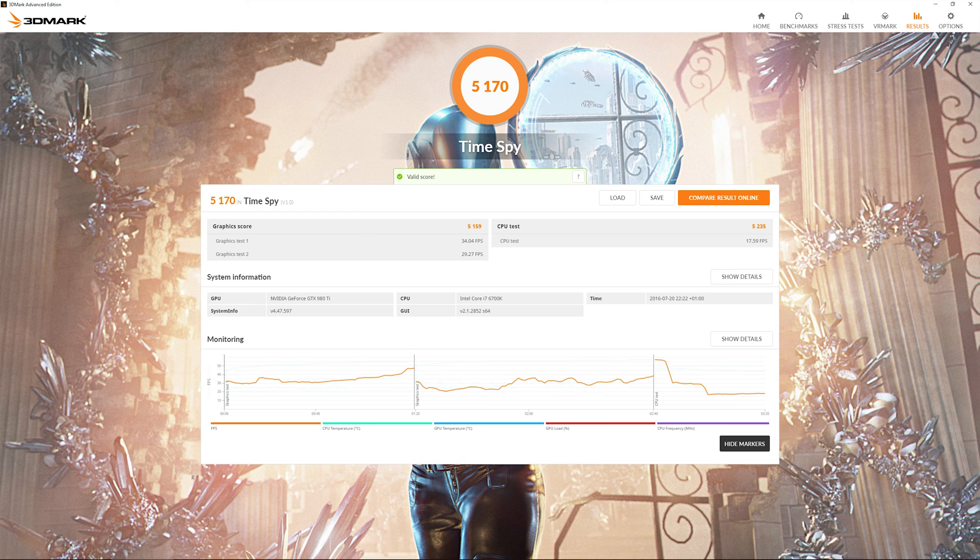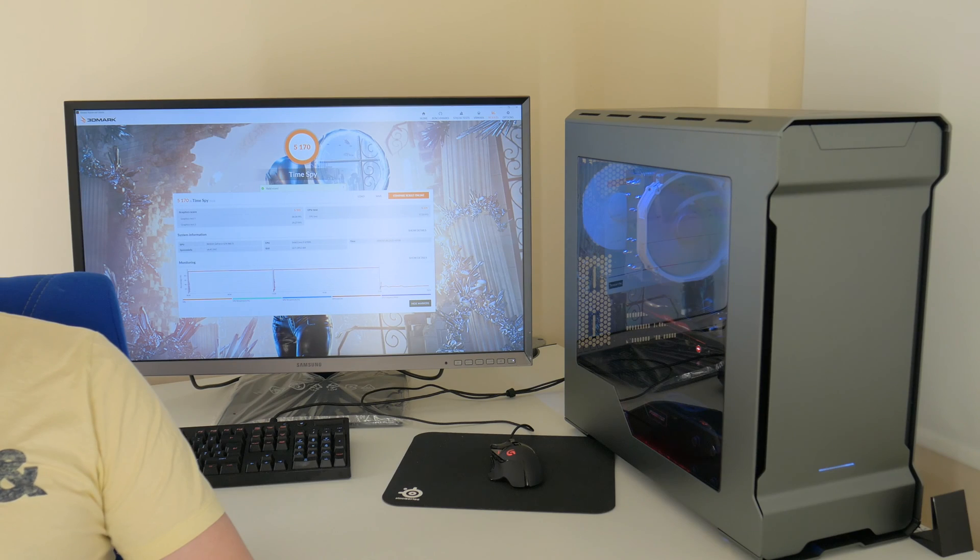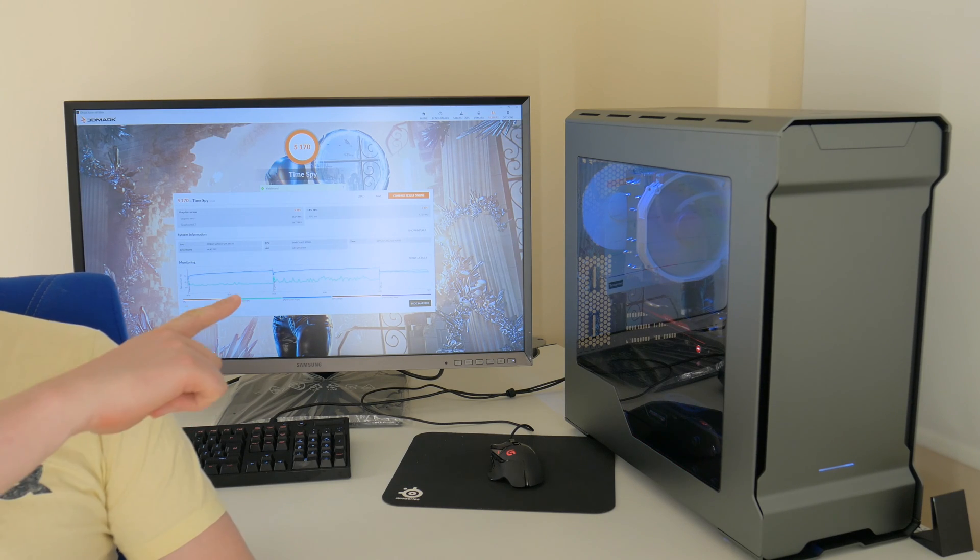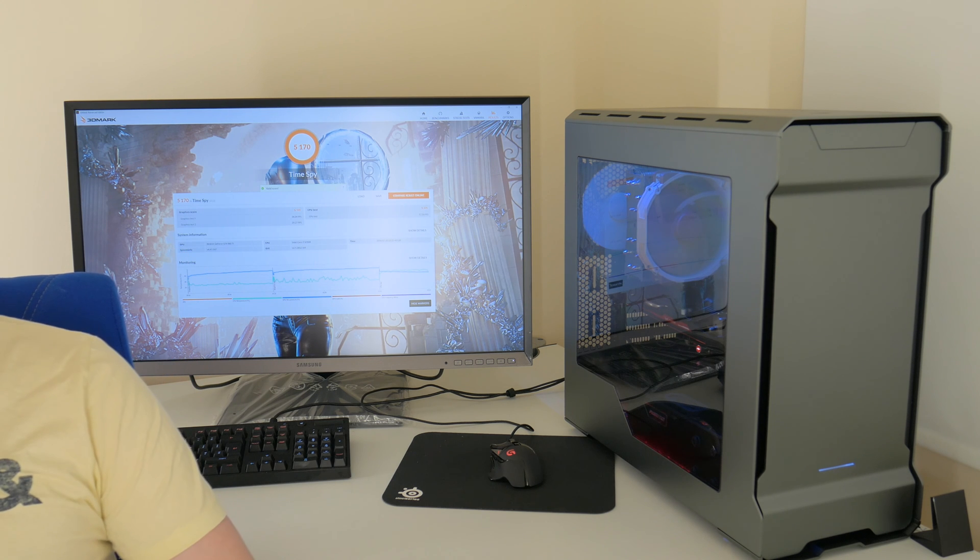As for the CPU test I got 5,235 or 17.59 frames per second. And that's it guys. So I ran using the standard settings, got this result as you can see on my screen here.